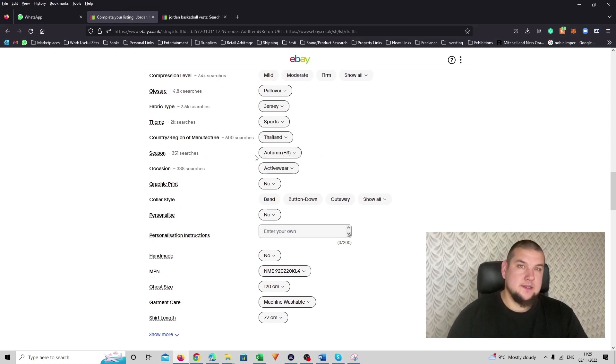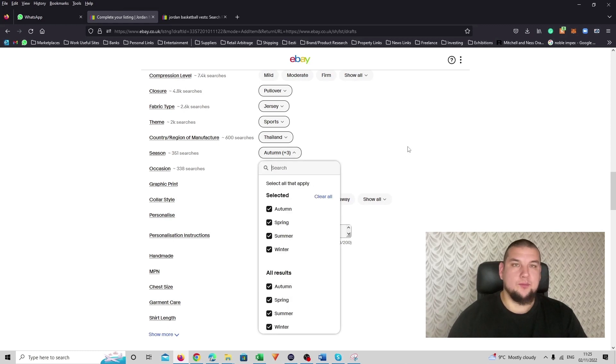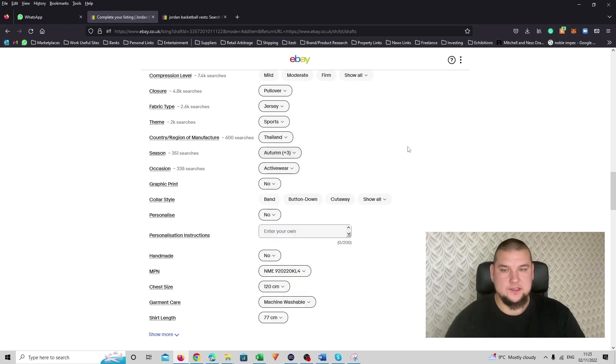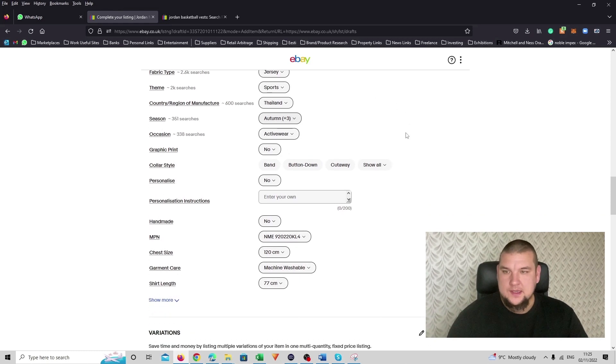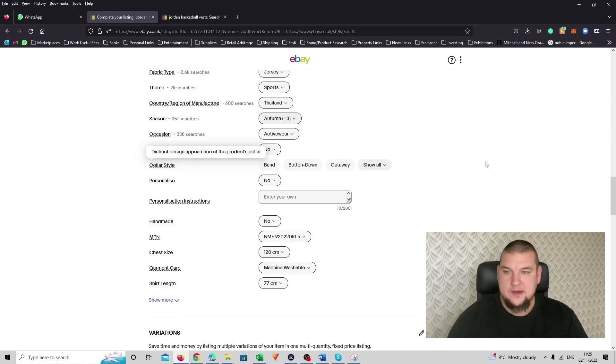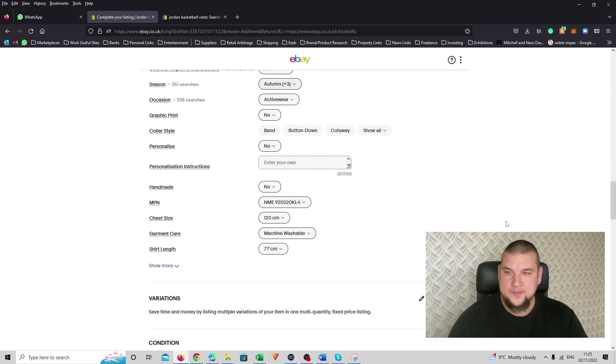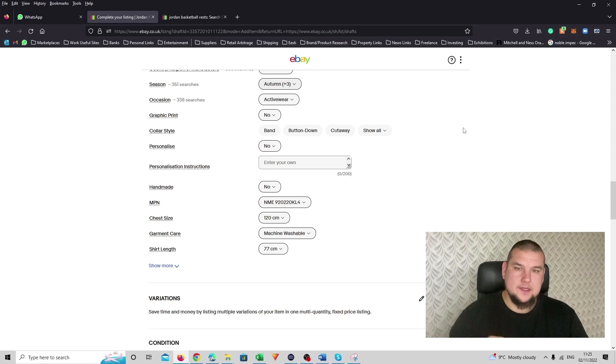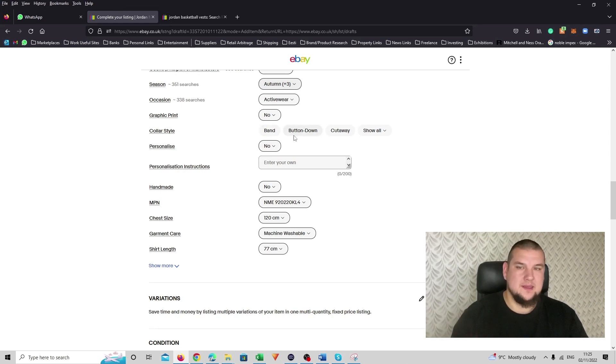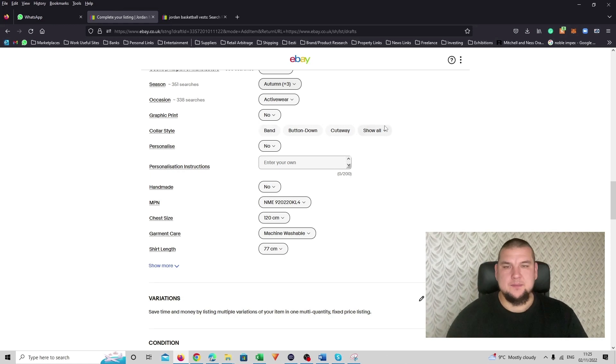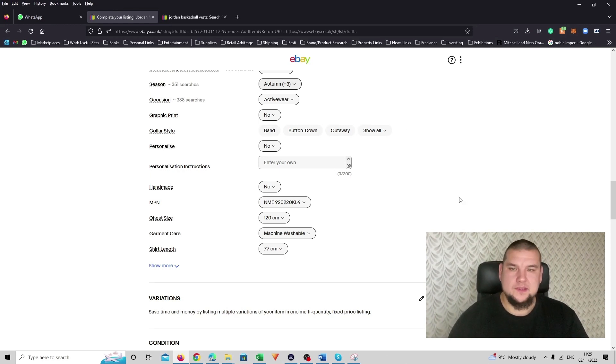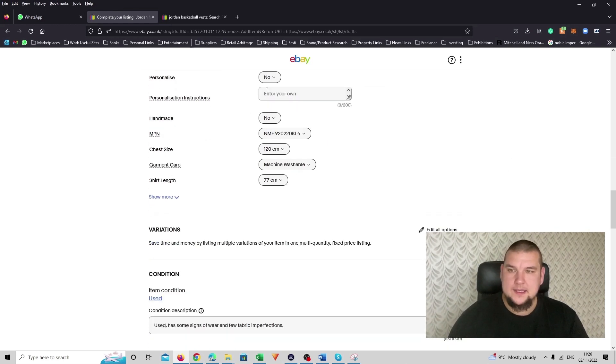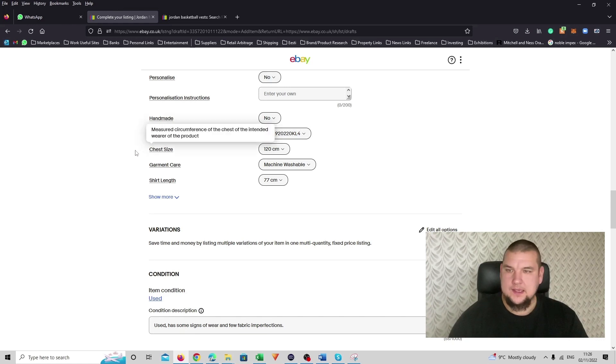Season, I mark all. Because people can play basketball all year round. Indoors, outdoors, or go to gym with it. Occasion, active wear. And graphic print, there's no prints. Color style, none of them were really applicable for this product. So I left it not filled. I didn't fill it in. Then personalized, it's not. And handmade also no.